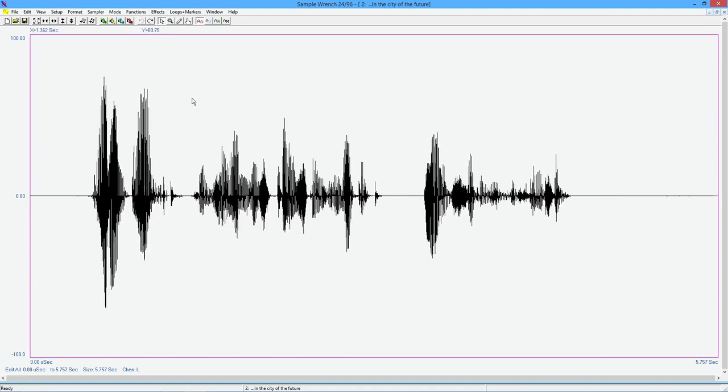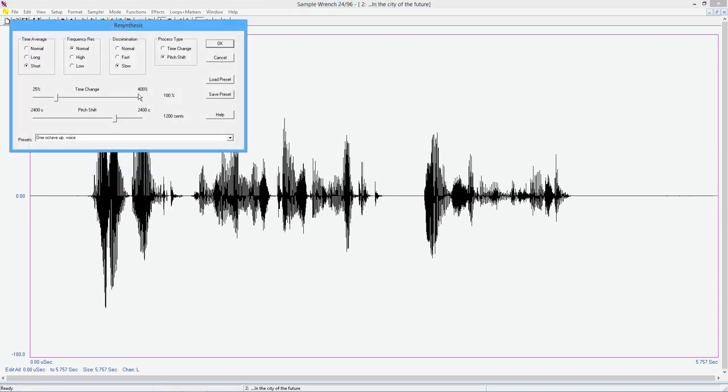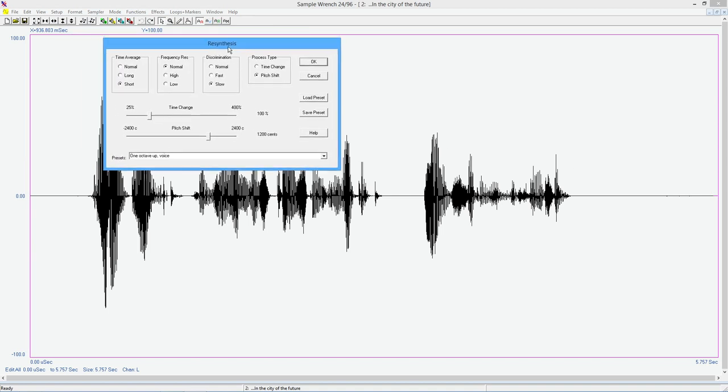Now, if you want to get crazy with that and make really extreme pitch or time shifts, there is a way to do that. You can go through something called Resynthesize. And what this does is it essentially rips apart the sound. It turns it into sort of little chunks. It would be like taking like a Frankenstein's monster.